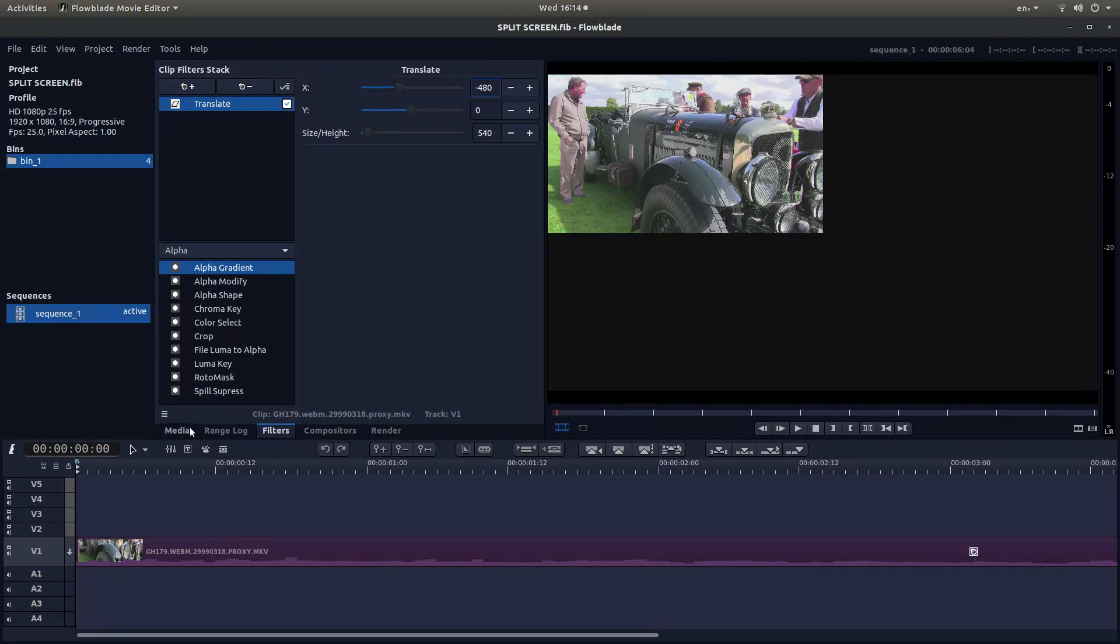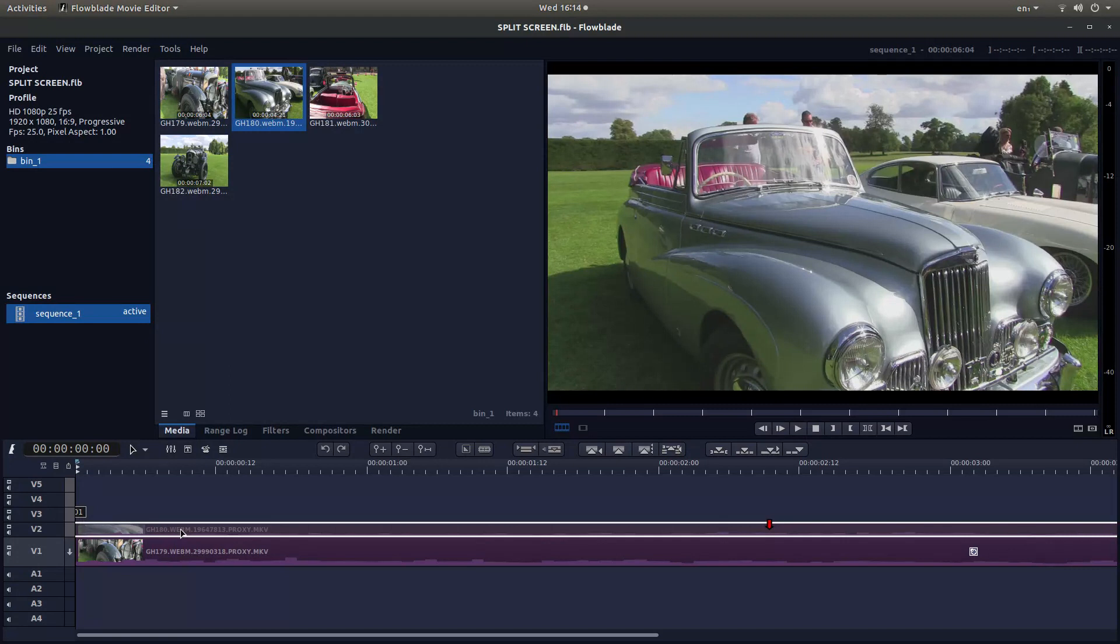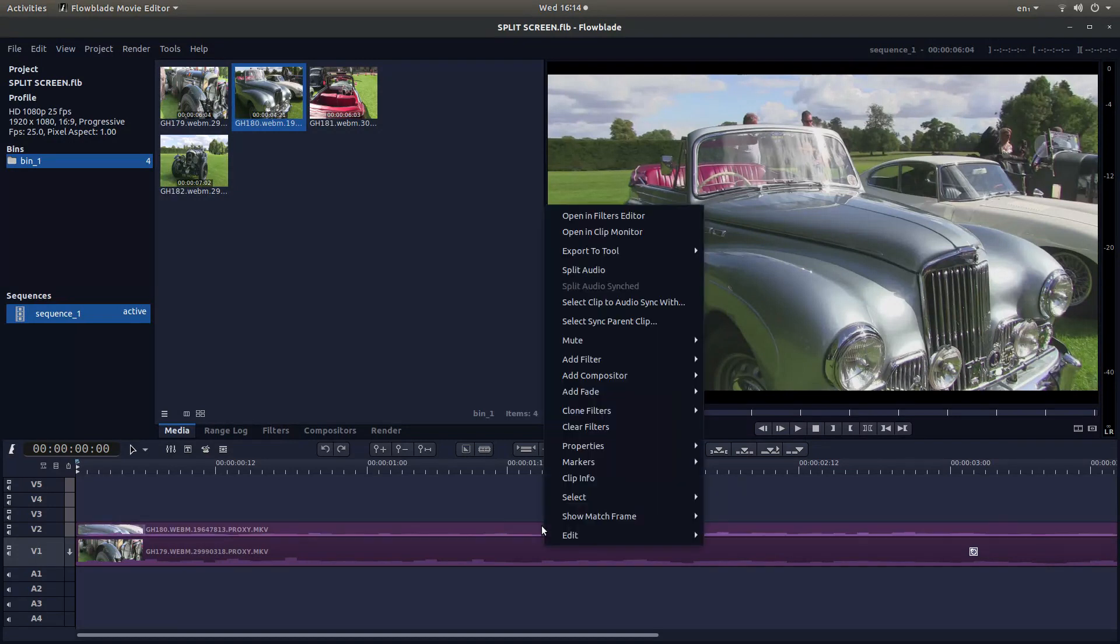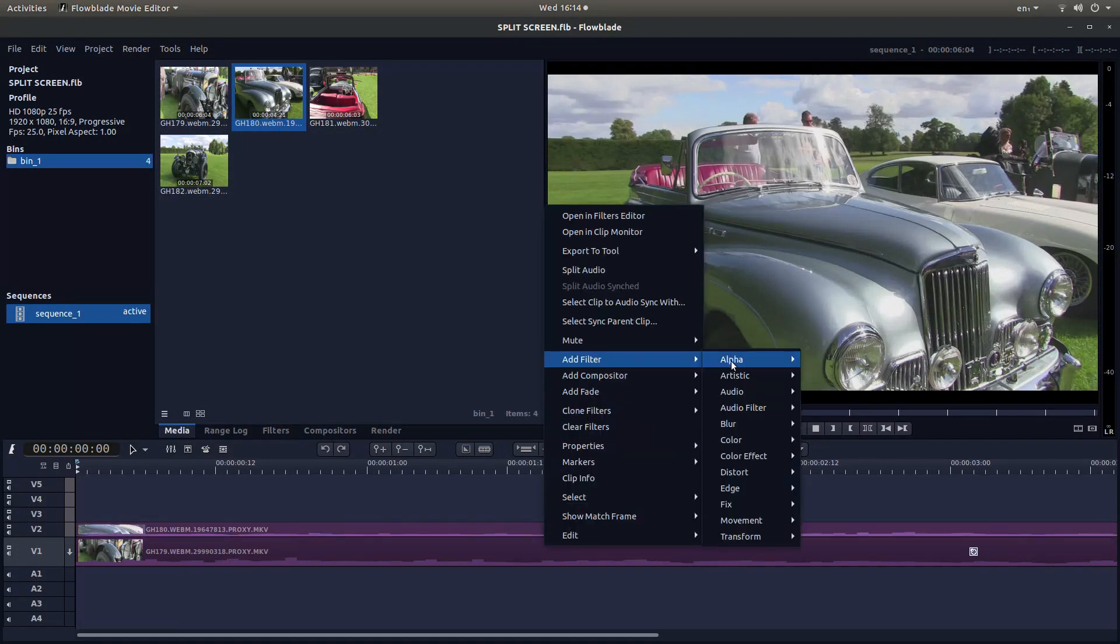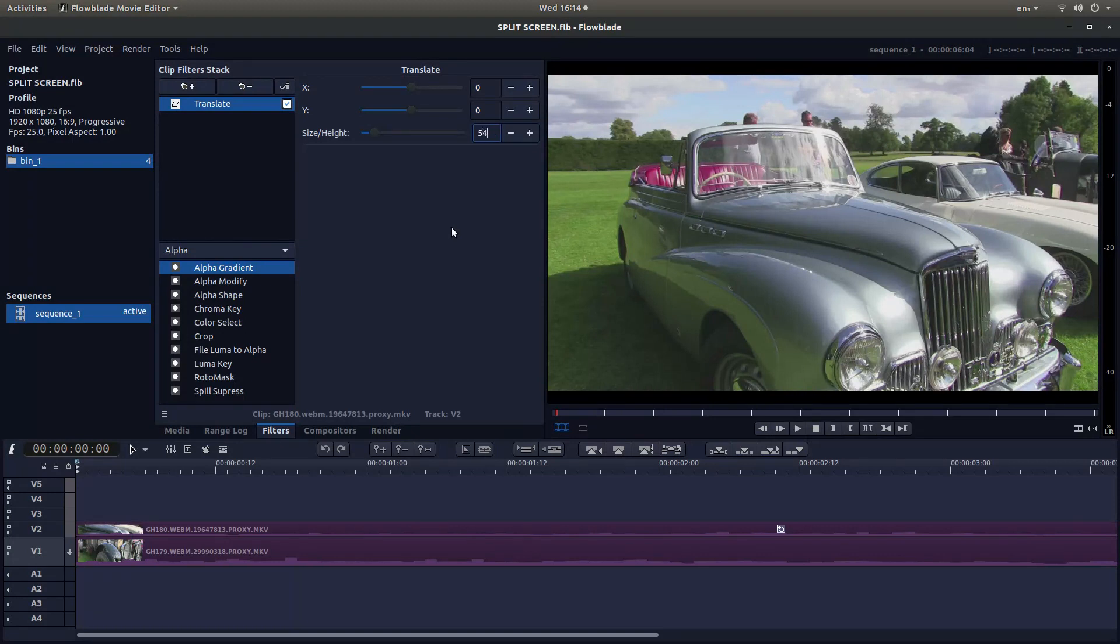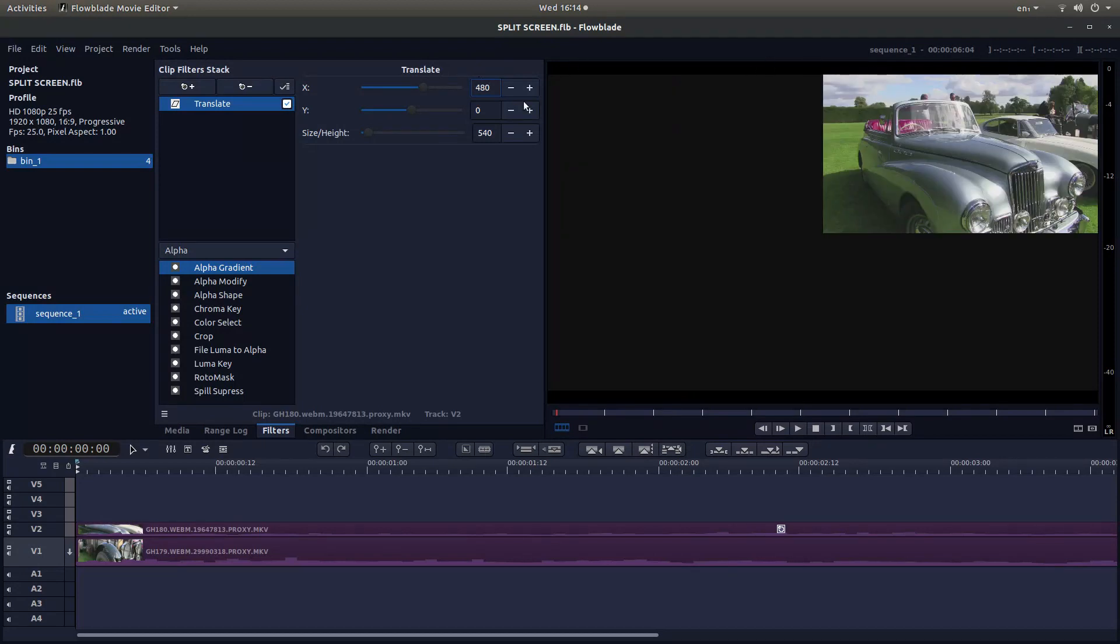I'm going to come back to the Media tab here and drag this into View. Now if I right click on this one, then go to Add Filter, then Transform and Translate. I'll resize this one again by manually typing in 540. And at the top, instead of minus, I'm going to type in 480. But as you can see, you can't see anything.